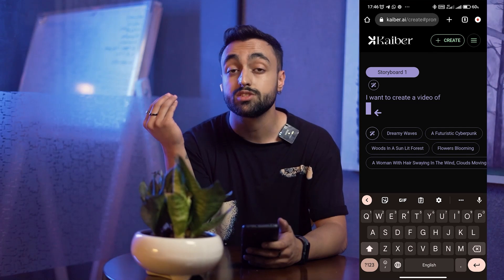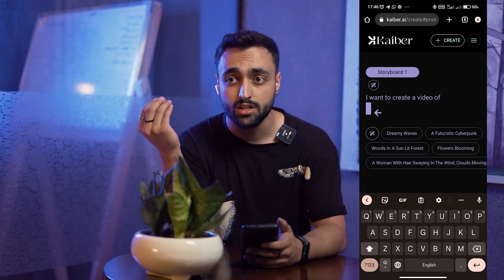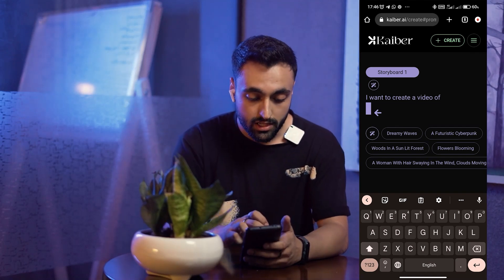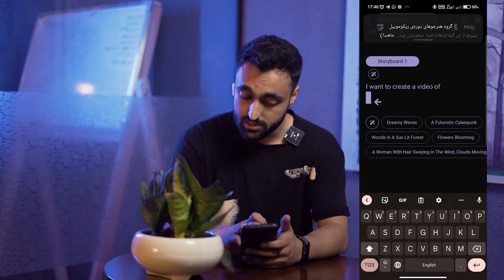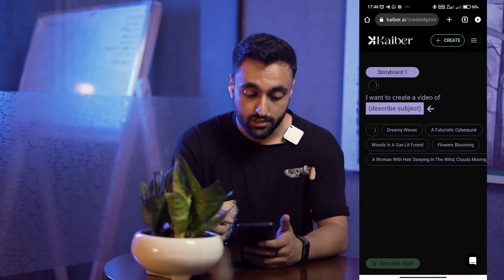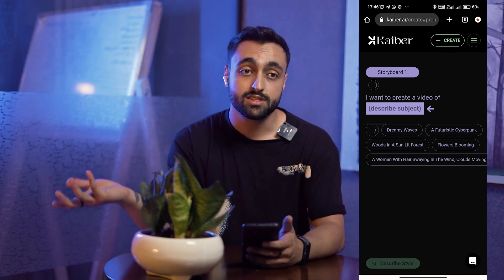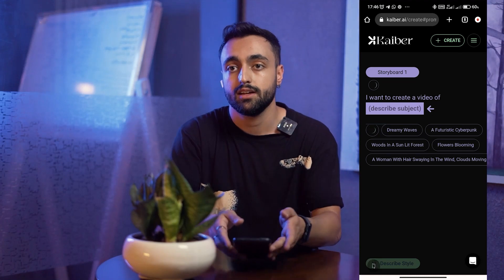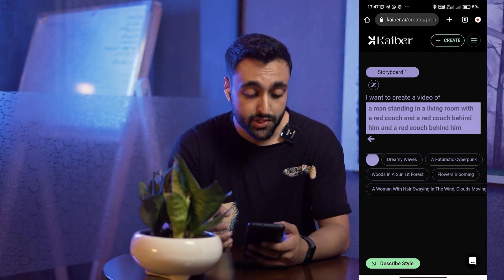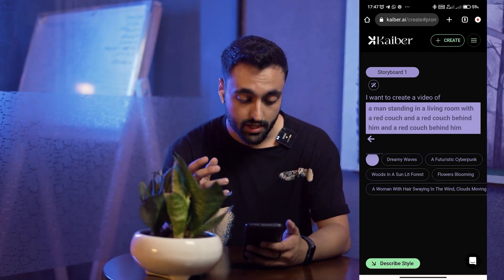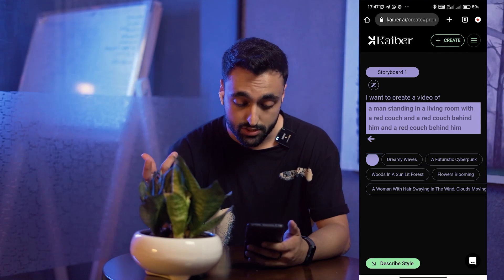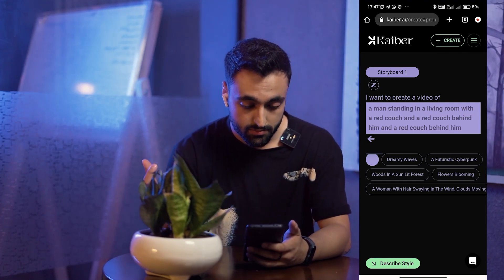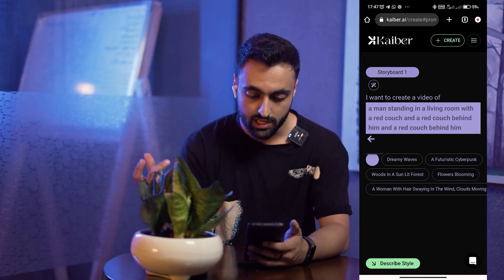I'm going to click on 'Continue to Prompt.' Here we have to describe our video and our subject — we have to write what we want the video to be. There's an automatic option that will describe your video itself. I'm going to use that to get an auto-generated description from Kyber.